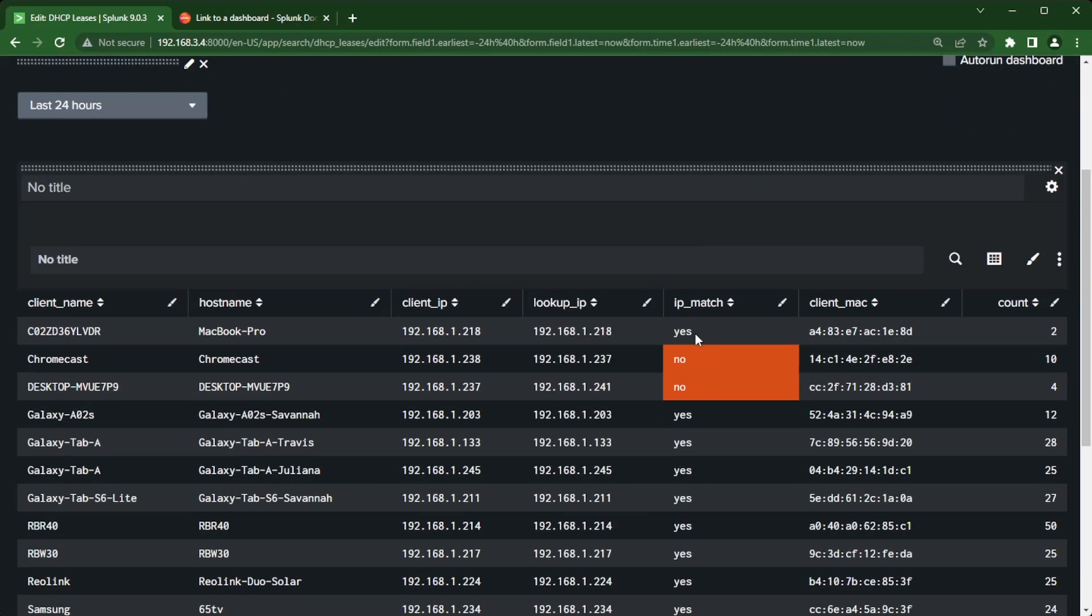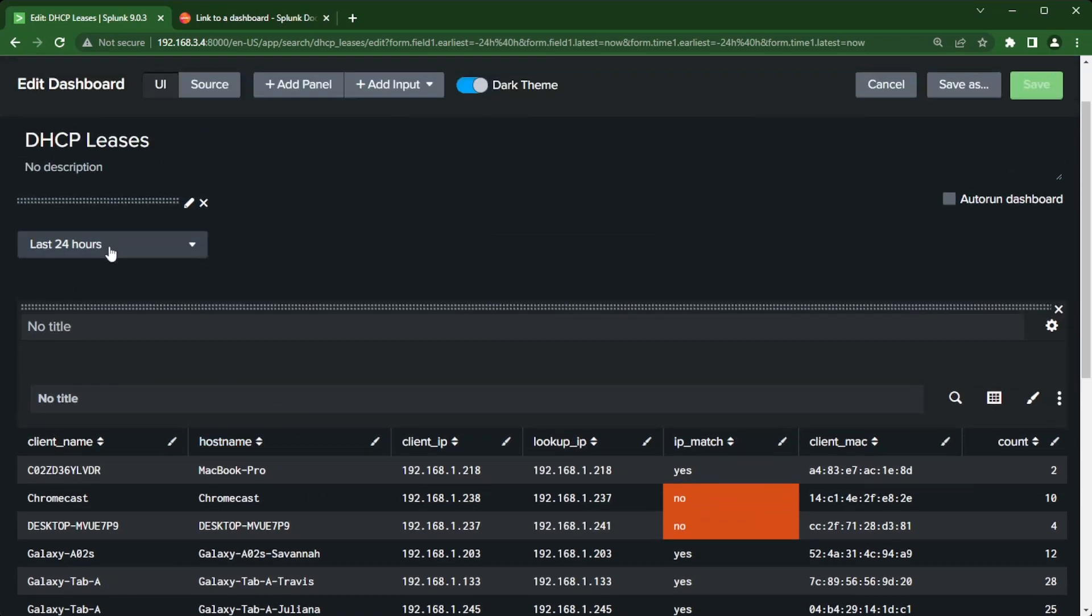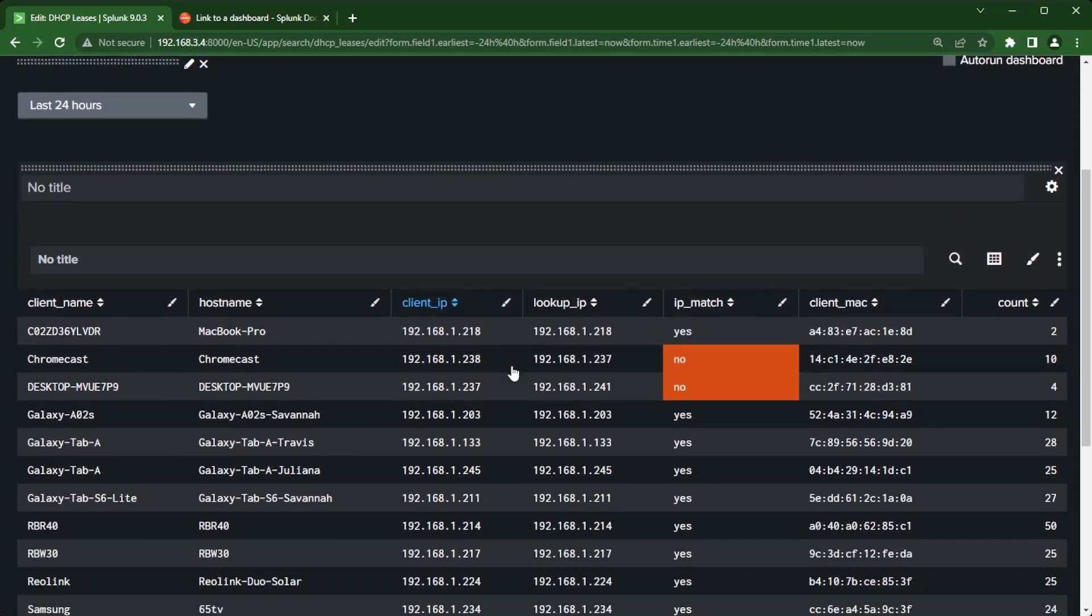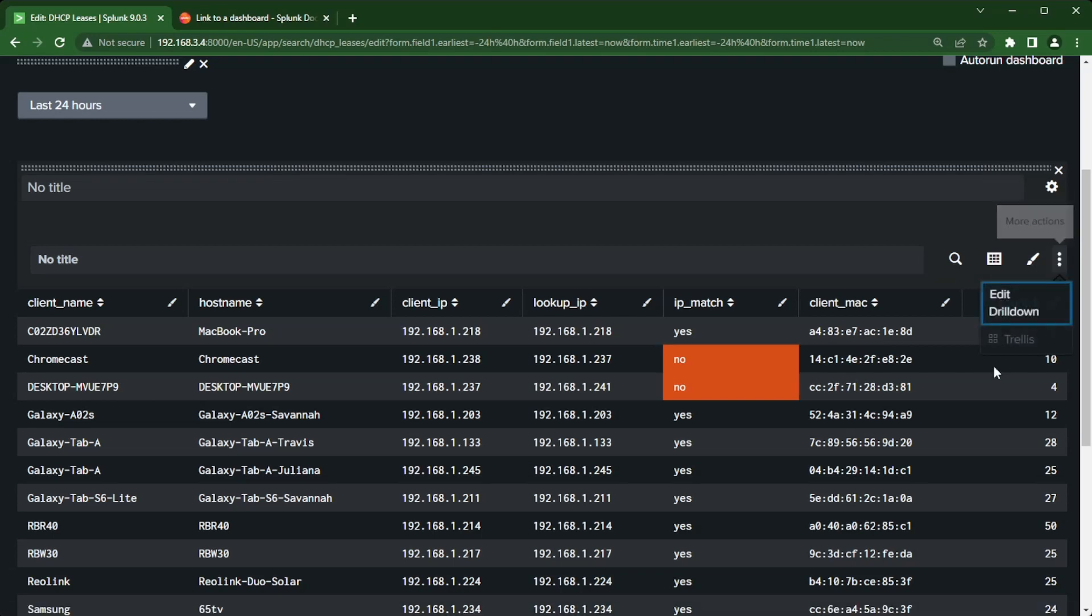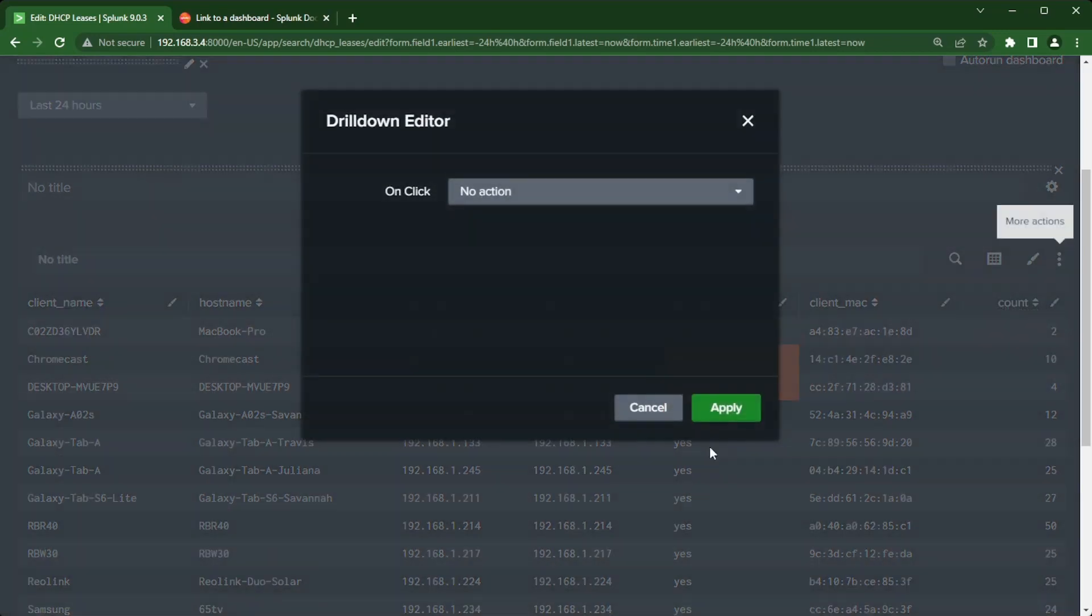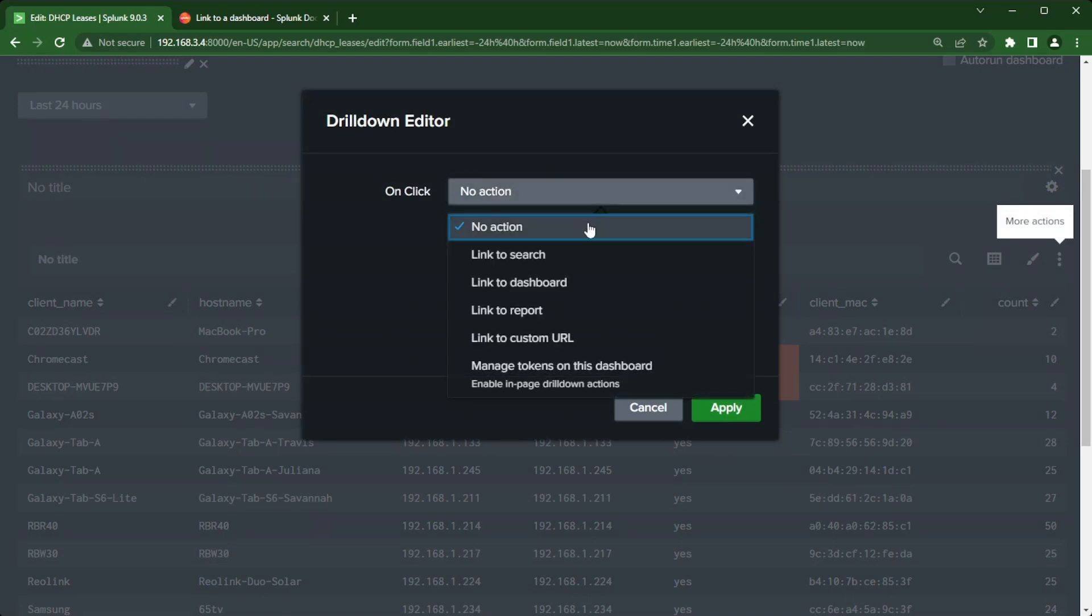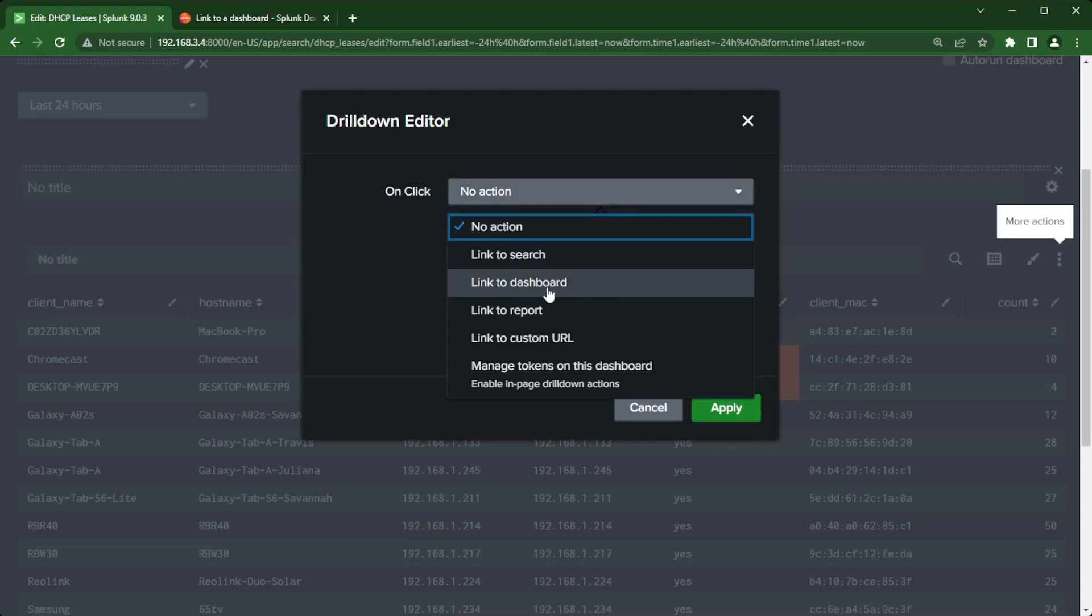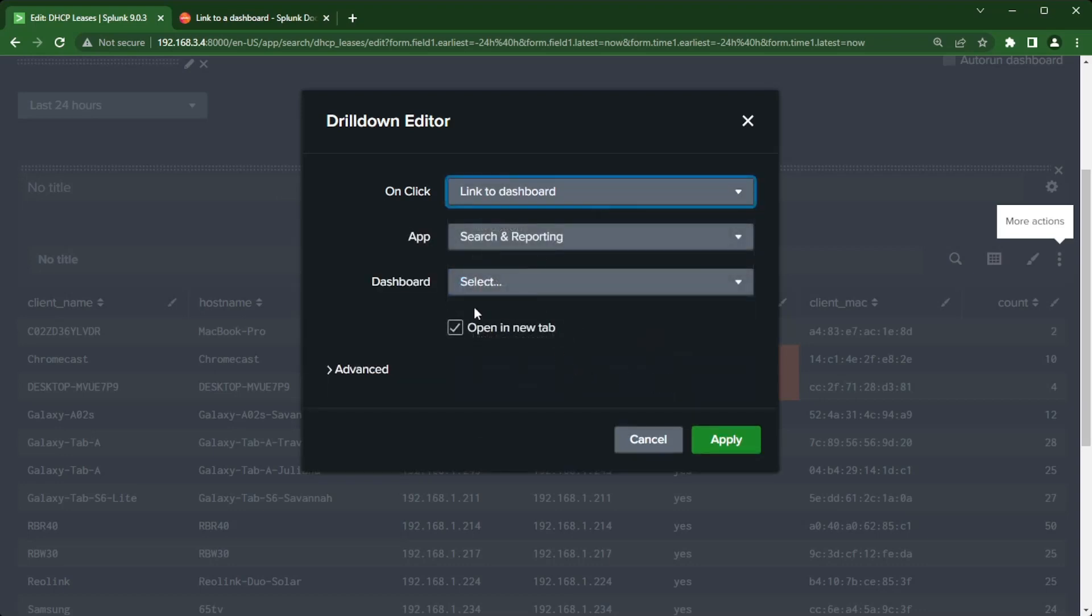I'm going to save this before I go any further. I'm gonna click edit and we're gonna go into the drill down feature here. Right now I've got a time range picker. I'm gonna go over here to more actions on this panel, the three little dots, and edit drill down.